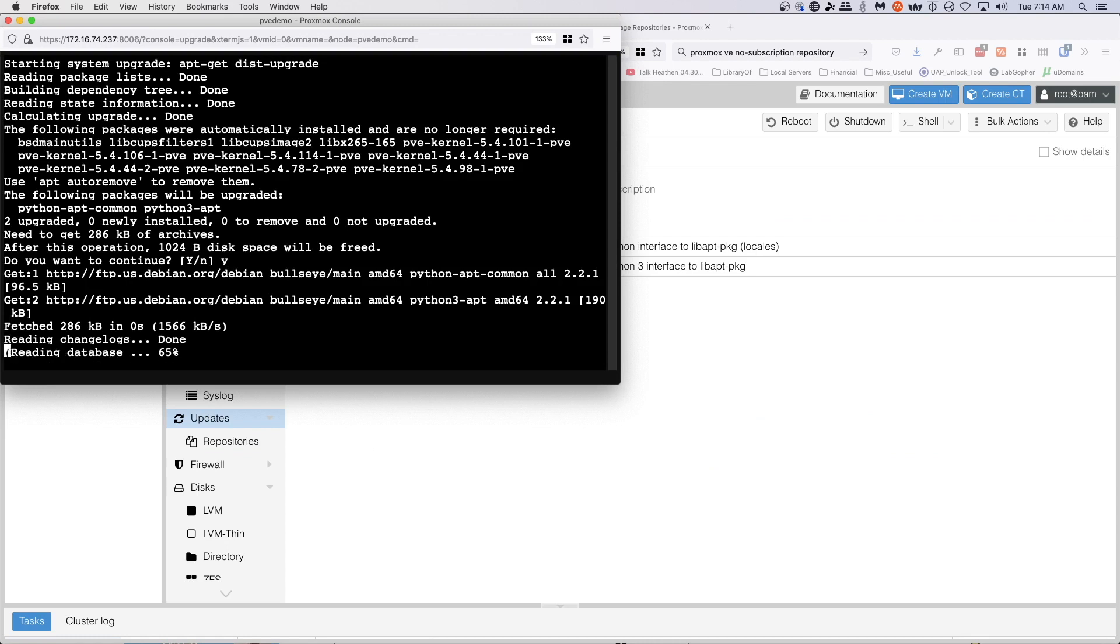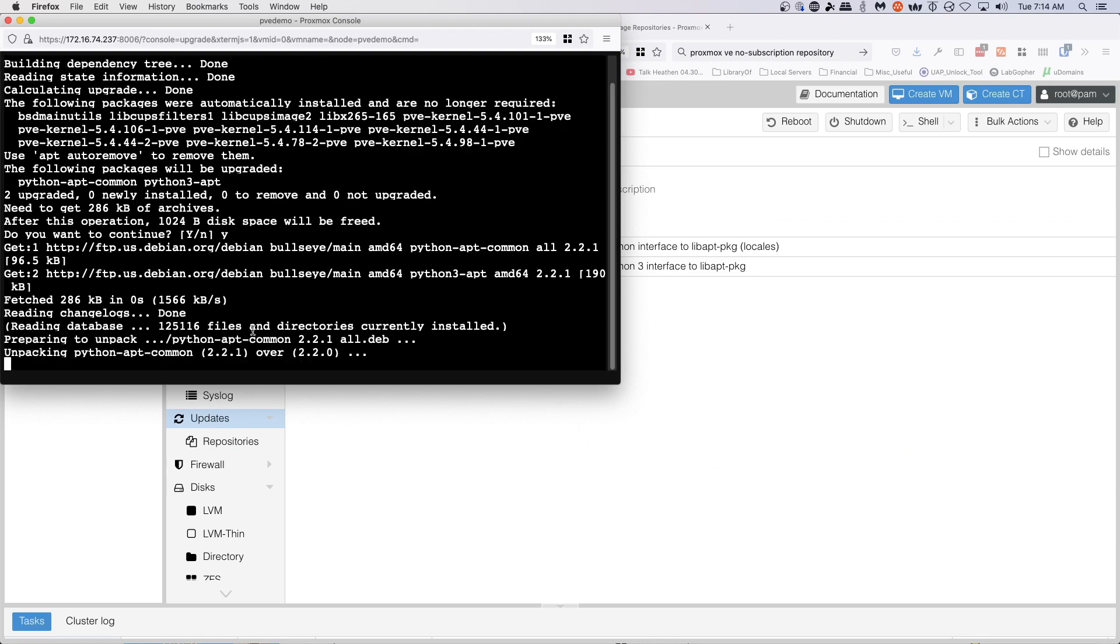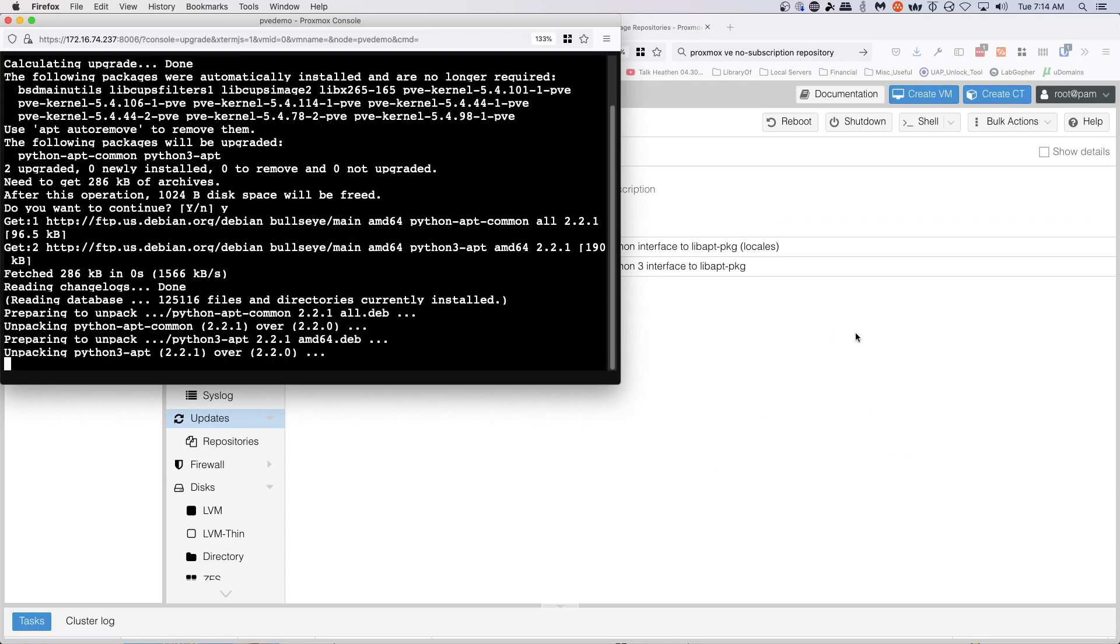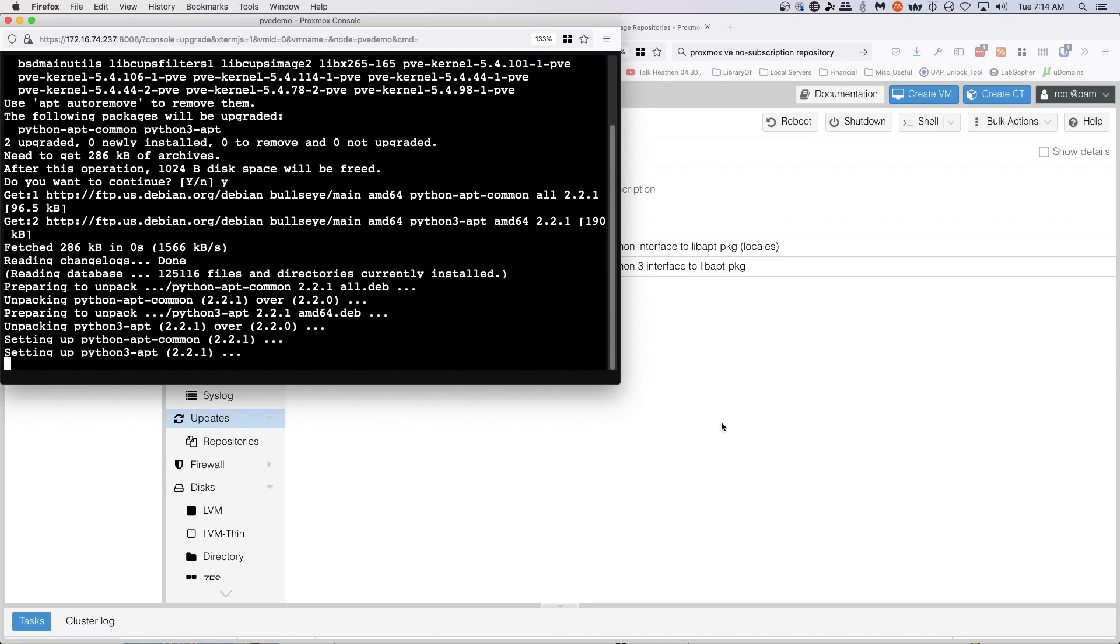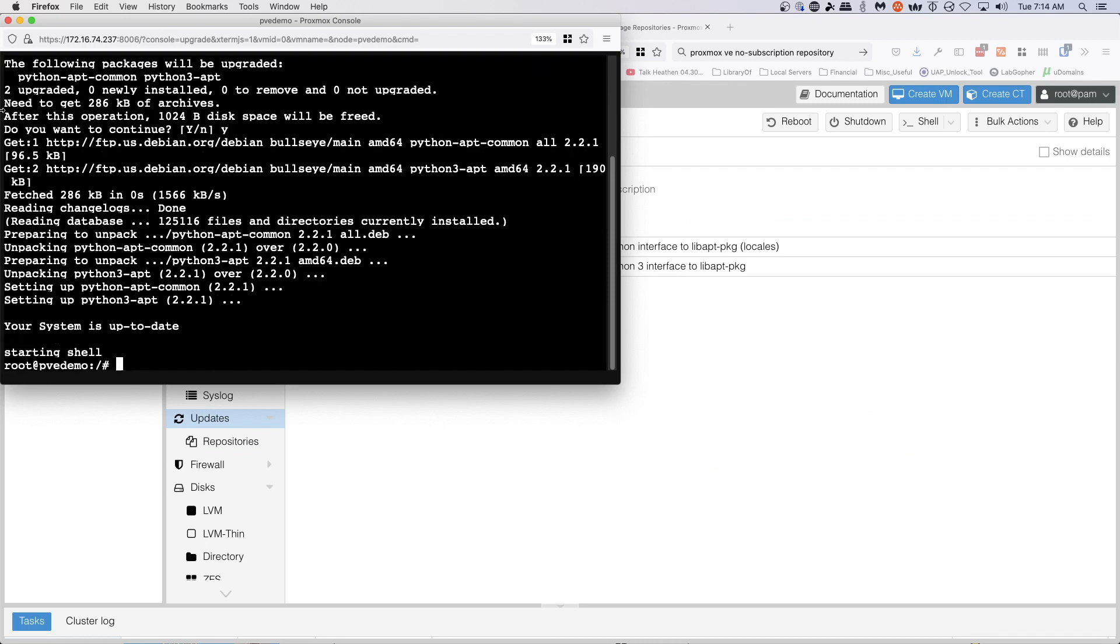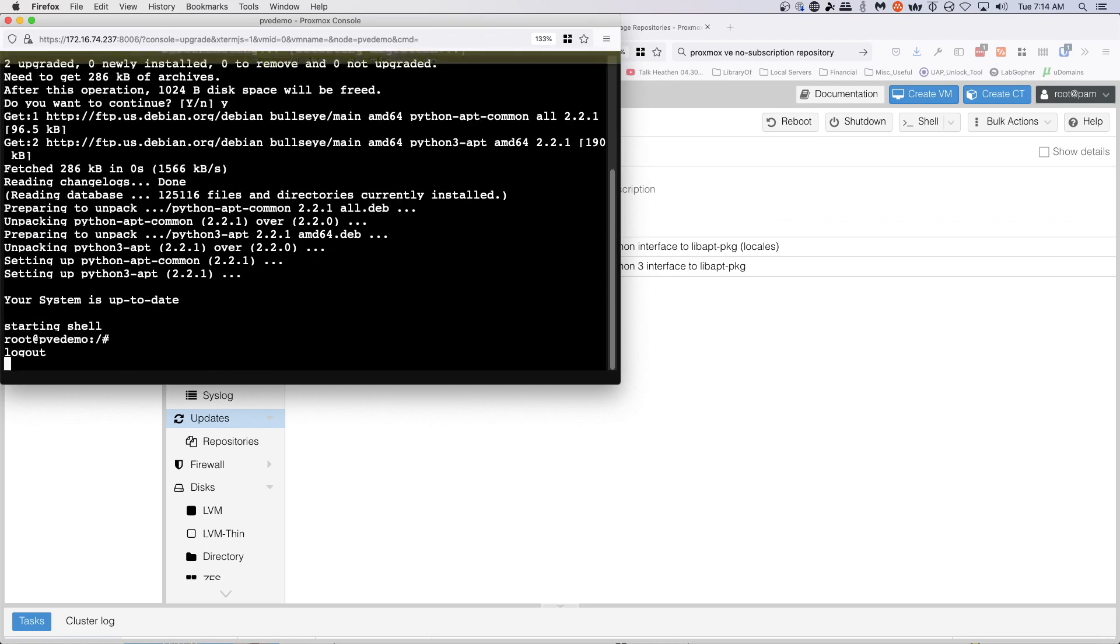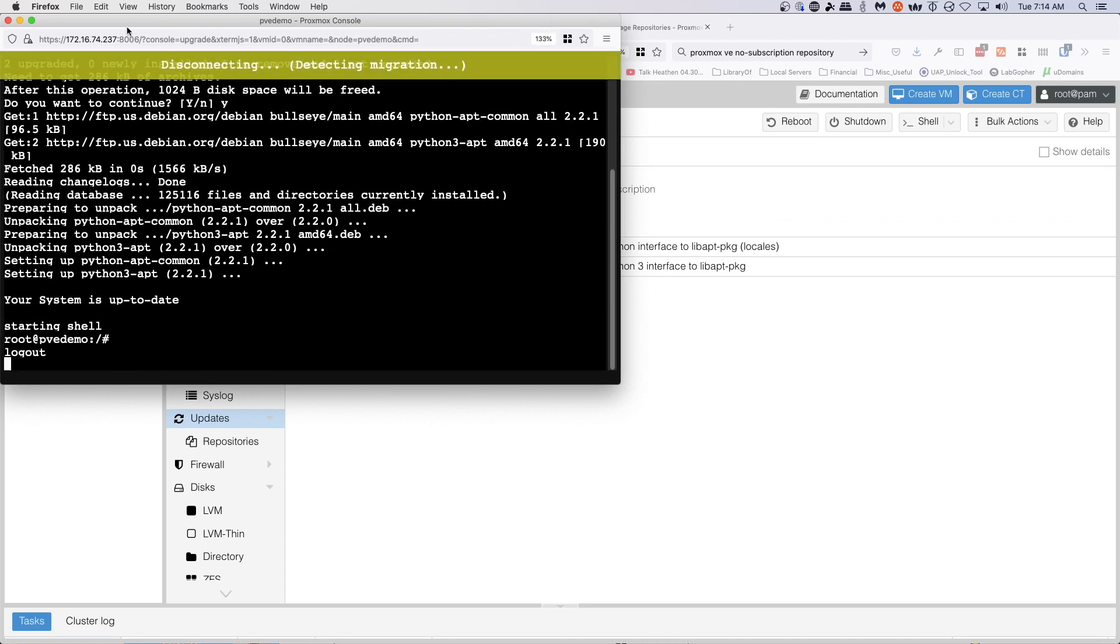So we'll just go ahead and run the updates. And you can just as easily go to the command line and do this because it's just running apt update. And so we're up to date. Log out of the shell and close the window.